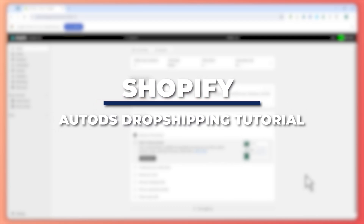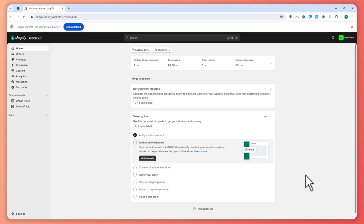Hey guys, I'm Kyle and in today's video I'm going to show you an AutoDS Shopify dropshipping tutorial full guide. We have an exclusive deal for Shopify with the link in the description below. It's very important that you have a paid plan in Shopify in order to start dropshipping, because if you only have the free trial your functions will be very limited and you won't be able to sell properly.